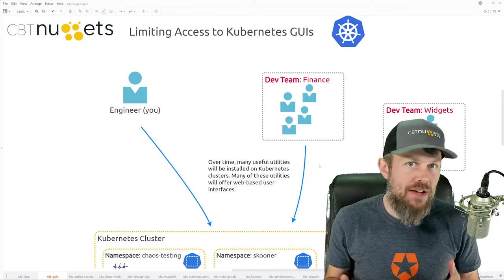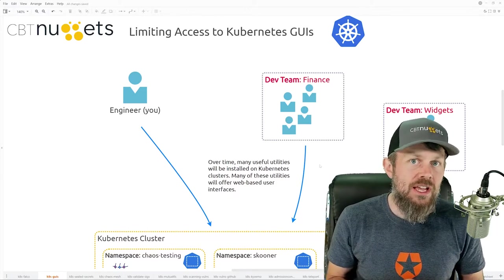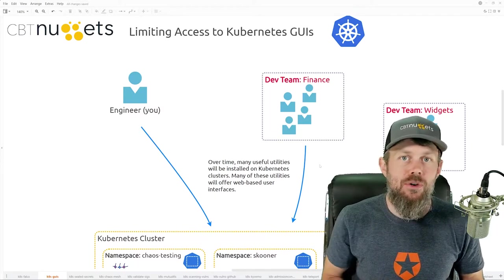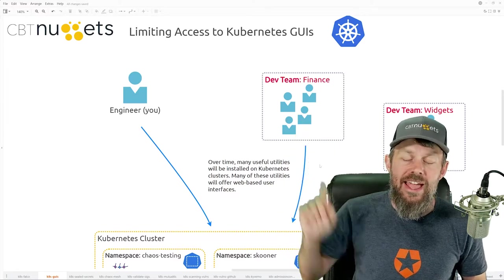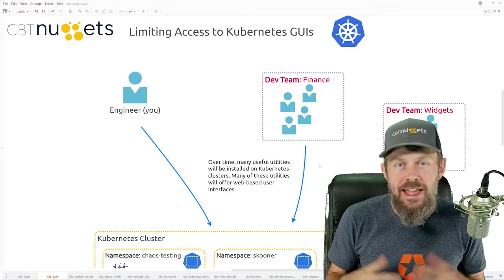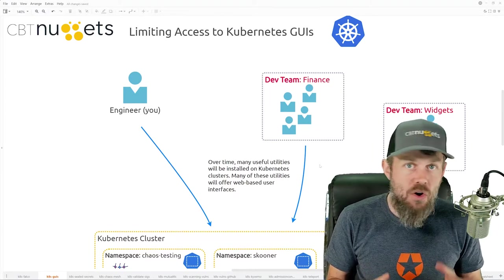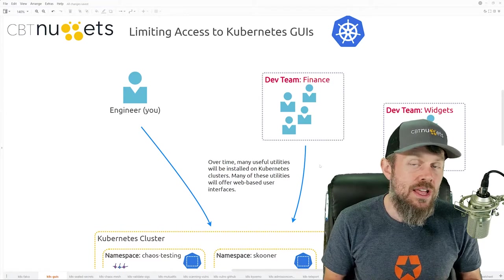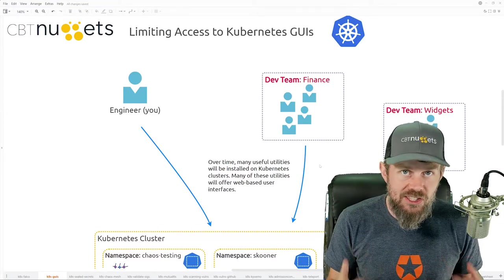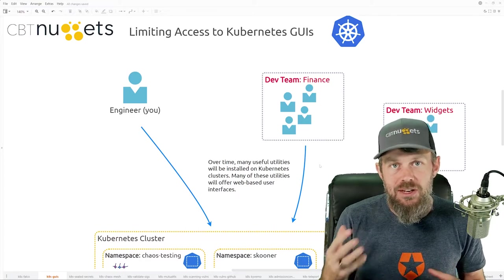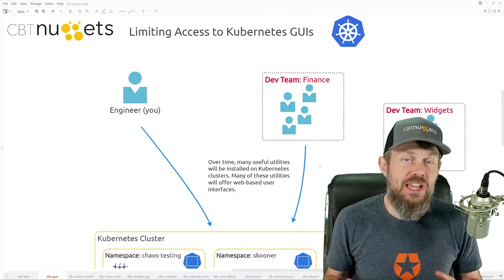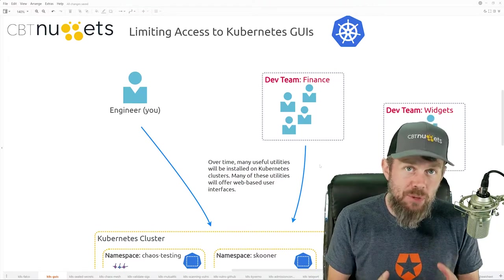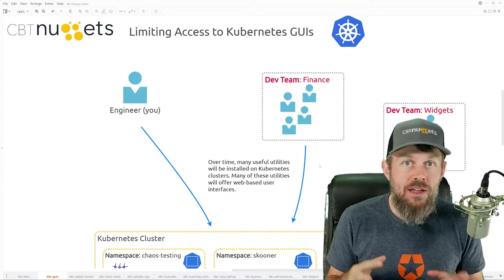There are a lot of different graphical user interfaces available for Kubernetes — many are open source but some are closed source. It's really important for you as an engineer to know how to secure access to these graphical user interfaces running on your Kubernetes cluster, because malicious users can potentially gain access to them and get information about your cluster, or in a worst case scenario exploit that information to gain access to applications or cluster management.